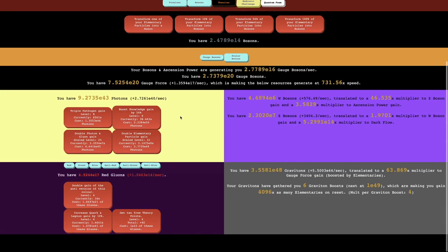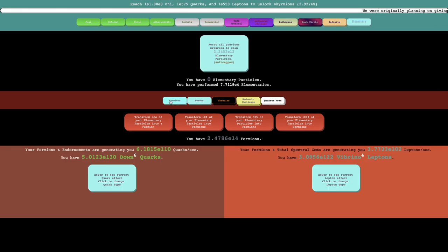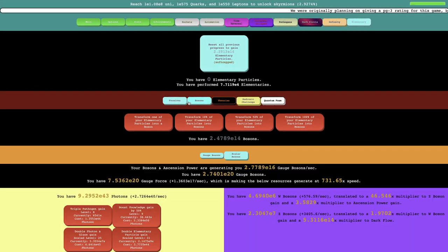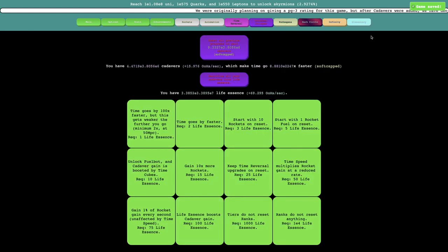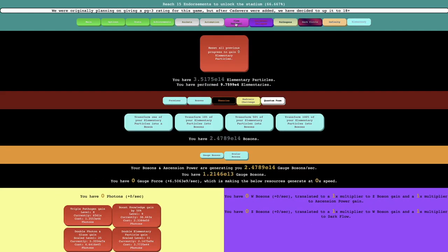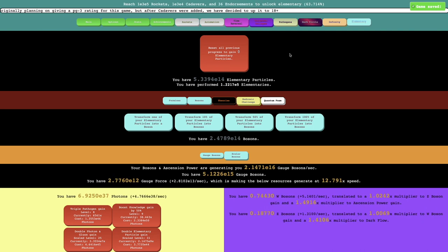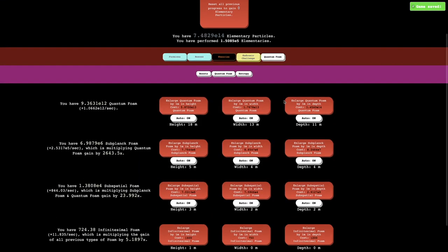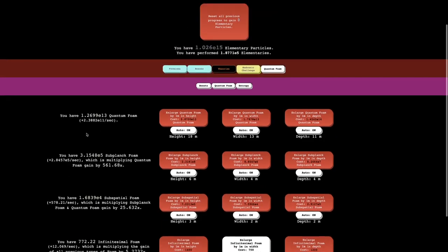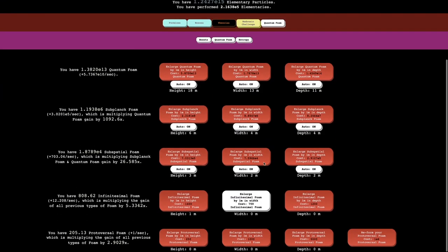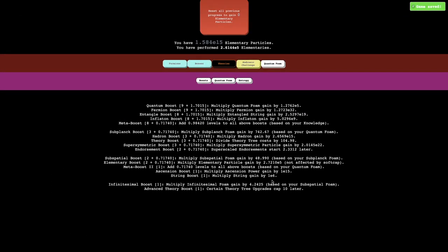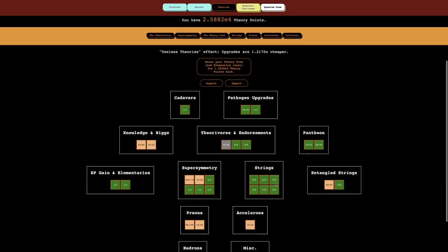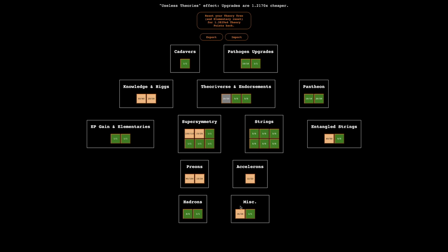This is probably gonna multiply infinitesimal foam gain. This is proto-versial foam gain. So this is E6, so I'm not really gonna get this for a while. So I guess I just wait because there's really not much else I can do. I could try hadronic challenges but it doesn't really do anything. I could try to grind elementaries. I do have six graviton boosts and I can probably get easy graviton boosts. I'll try that. What if I just grind elementaries while I wait? I don't think this will affect my quantum foam gain at all. So I'll just do this. You can see I can elementary twice every second and it's giving me a decent amount of elementaries and these are just unaffected.